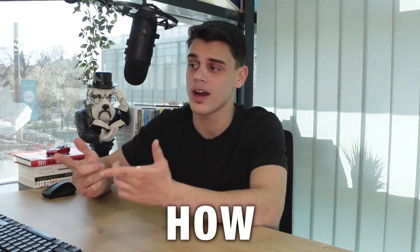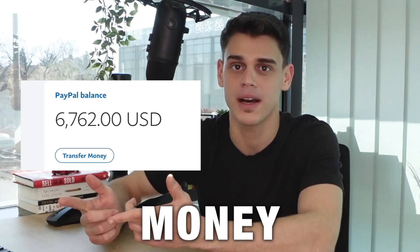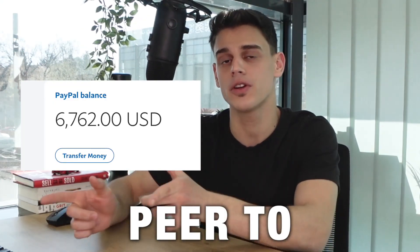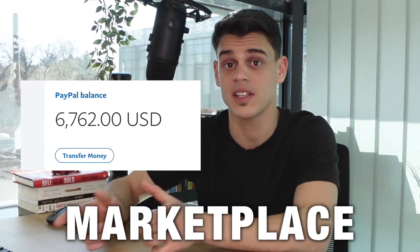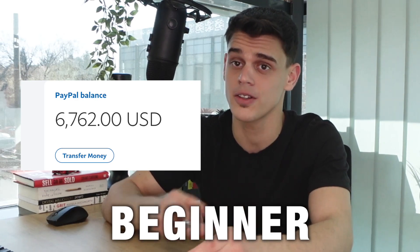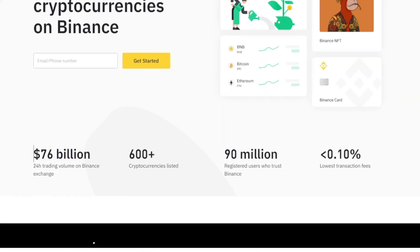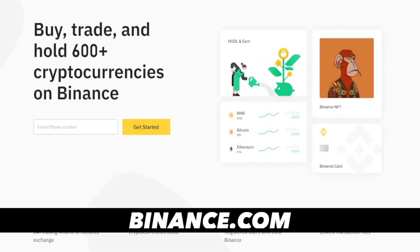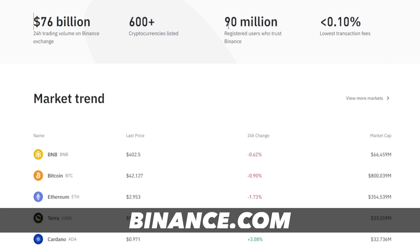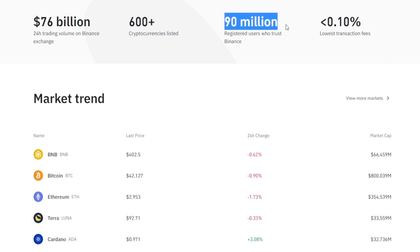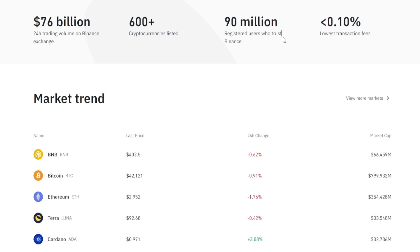Hey guys, Miss Amani here, and I will show you how you can start making money with the Binance peer-to-peer marketplace as a complete beginner. If you're watching this video, chances are you might already be familiar with the way Binance.com works. They've already got about 90 million registered users, so chances are you're already one of them.